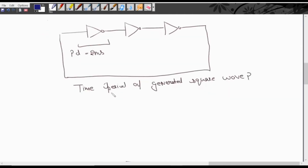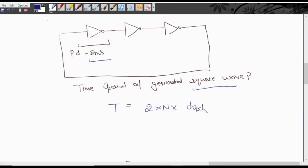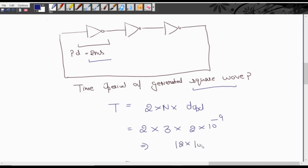In part (b), we need to calculate the time period of the generated square wave. The propagation delay of each NOT gate is given as 2 nanoseconds; the remaining NOT gates also have the same propagation delay of 2 nanoseconds. Time period formula = 2 × N × TPD. Here there are 3 NOT gates and propagation delay is 2 nanoseconds. So time period = 2 × 3 × 2 = 12 nanoseconds, which is 12 × 10⁻⁹ seconds = 12 nanoseconds.